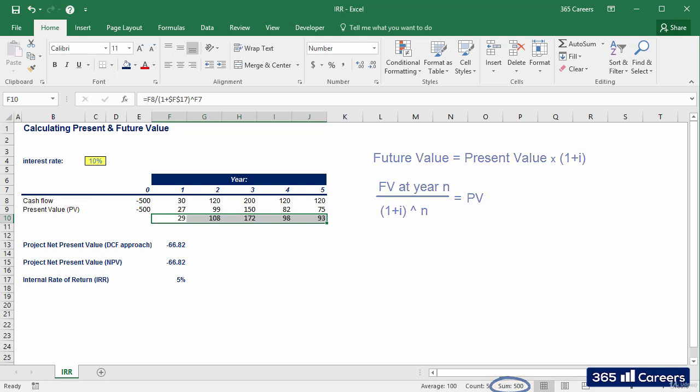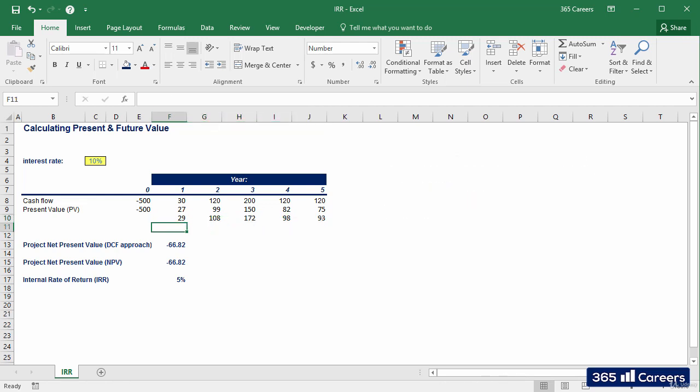So, what would be the financial interpretation of this calculation? Would I consider this a worthy investment if my cost of financing is 10%? No, because 5% is smaller than 10%. Therefore, if we carry on with this project, we'll obtain returns that cannot cover its cost of financing.